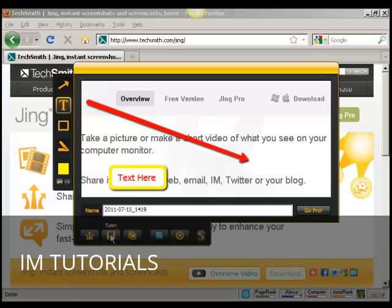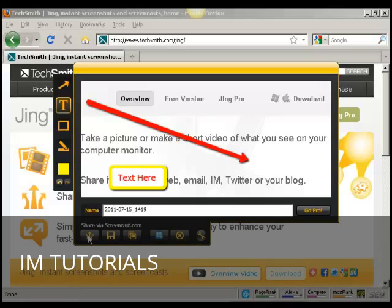And then I can either save it to my hard drive, I can copy it to my computer's clipboard, or I can share it via screencast.com, which is a service that TechSmith offer where you can actually upload it to their website and they'll have a URL which you can include in emails and stuff like that.